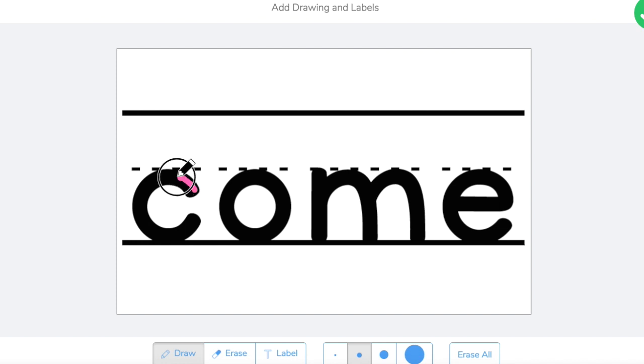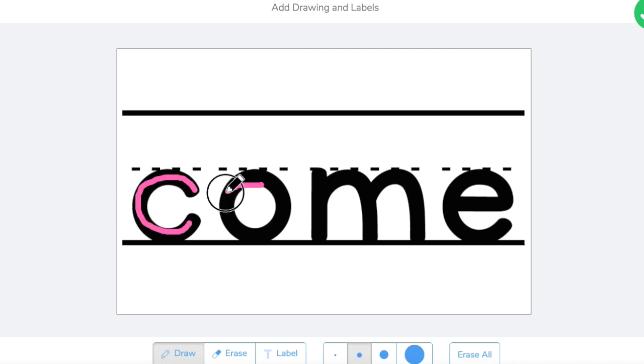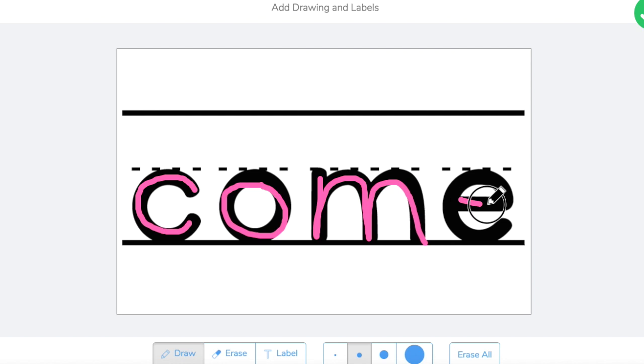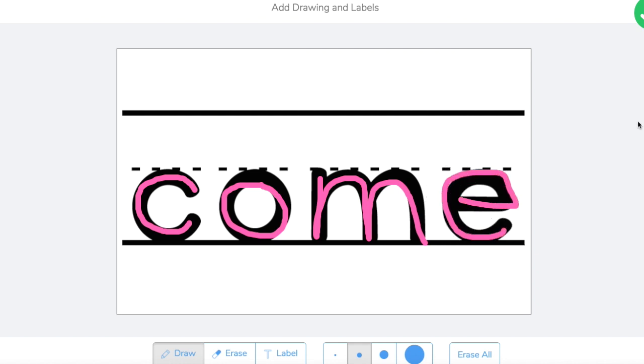So they can practice going C, O, M, E, come, and then they can pick a different color.